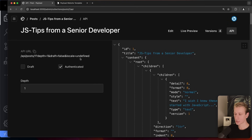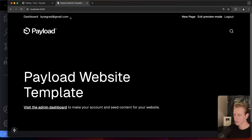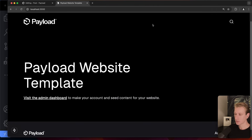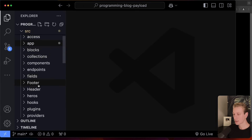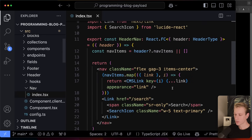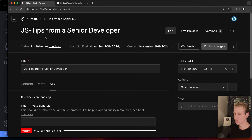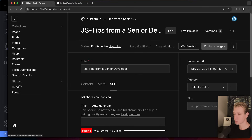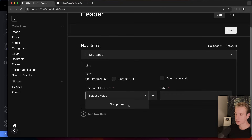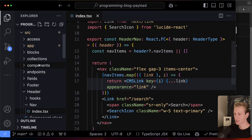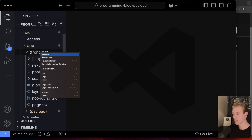The post we created is now in published status. Now we want to add a proper link in the header. We could open the header component file and manually add a nav item there — since it's just mapping over nav items — but if we can do it from the dashboard, that's preferable.